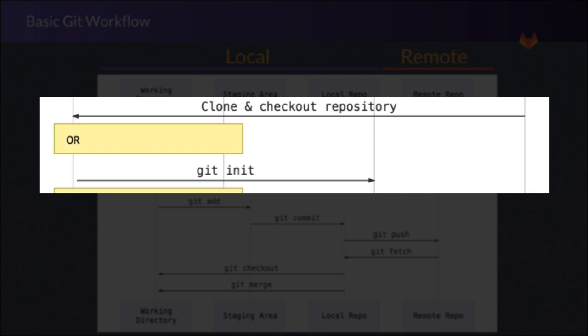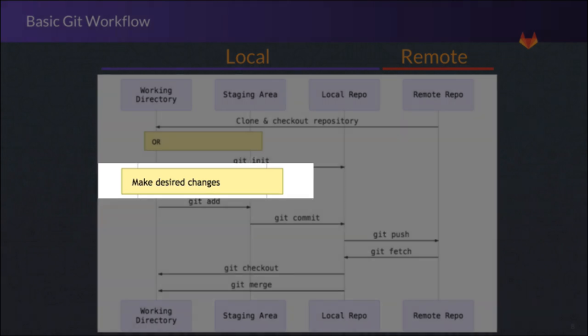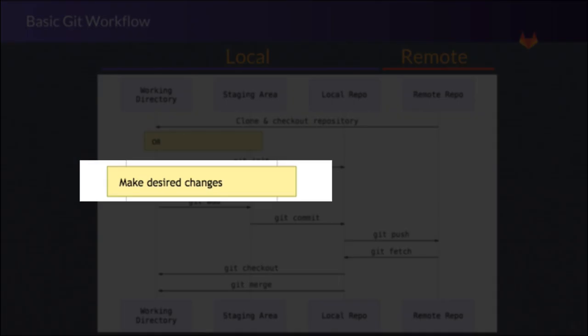However, if we're starting a brand new project, the command git init allows us to create an entire repository locally without the need for a connection to a remote to get started. From there, we simply make the changes we want: add, delete, or change files at will.